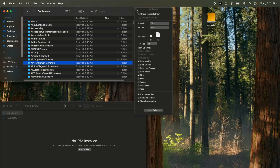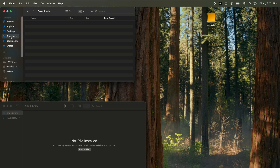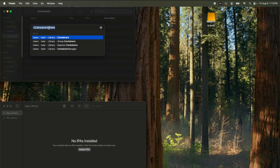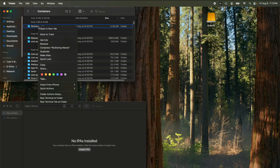This is going to take a minute. You can exit and come back into this folder. I just clicked away to Downloads. Go back to the search bar, hit Shift, Command, G again — it should be saved, so just double click Containers. Now you can see it's sorting from highest to lowest.